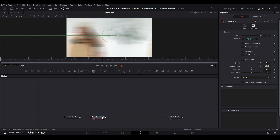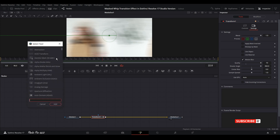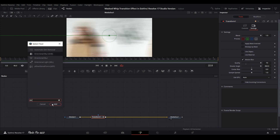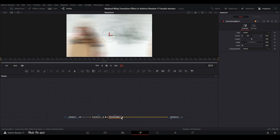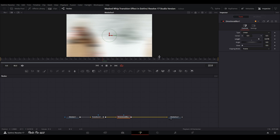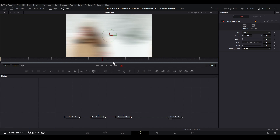One more thing — jump back to the Transform node, highlight it, and press Shift+Space Bar. This brings up the Select Tools menu and we're going to choose Directional Blur. Add it and highlight the Directional Blur node, then increase the length. Since the background moves from right to left (we used minus), we'll also use a minus value here. Let's play it through.